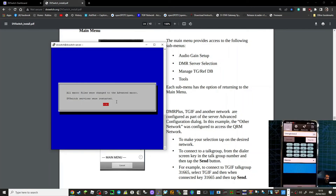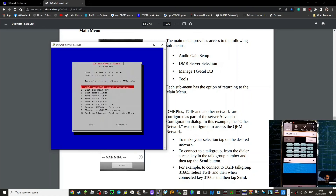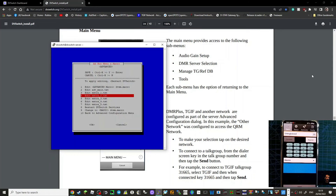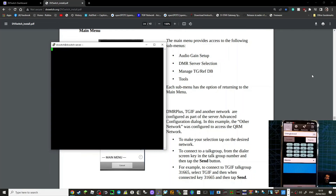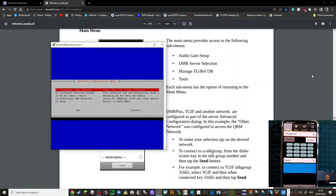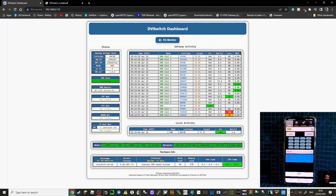All macro files were changed to advanced macro. DV Switch services restarted — click OK. Go down to OK and then we'll restart it by just turning it on and off. Hope that helps you access the advanced settings.